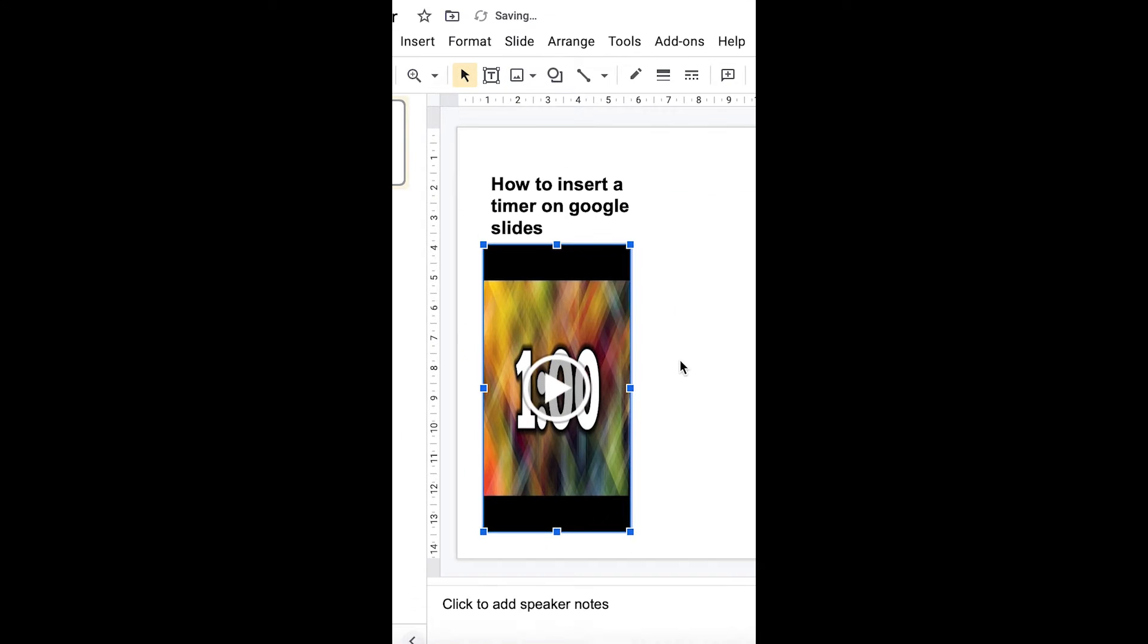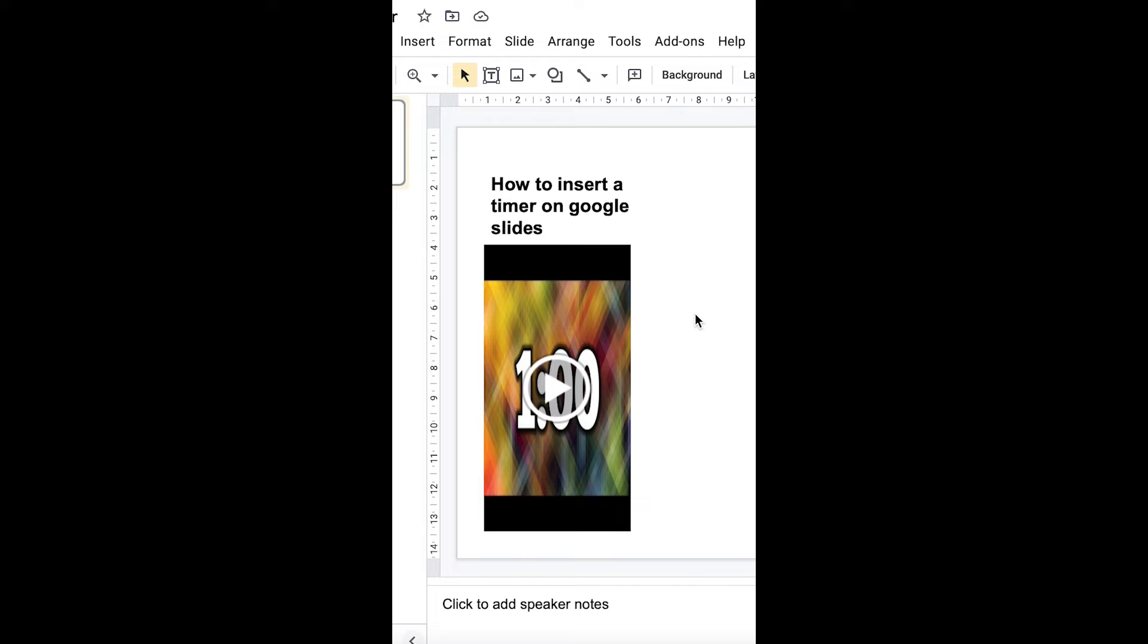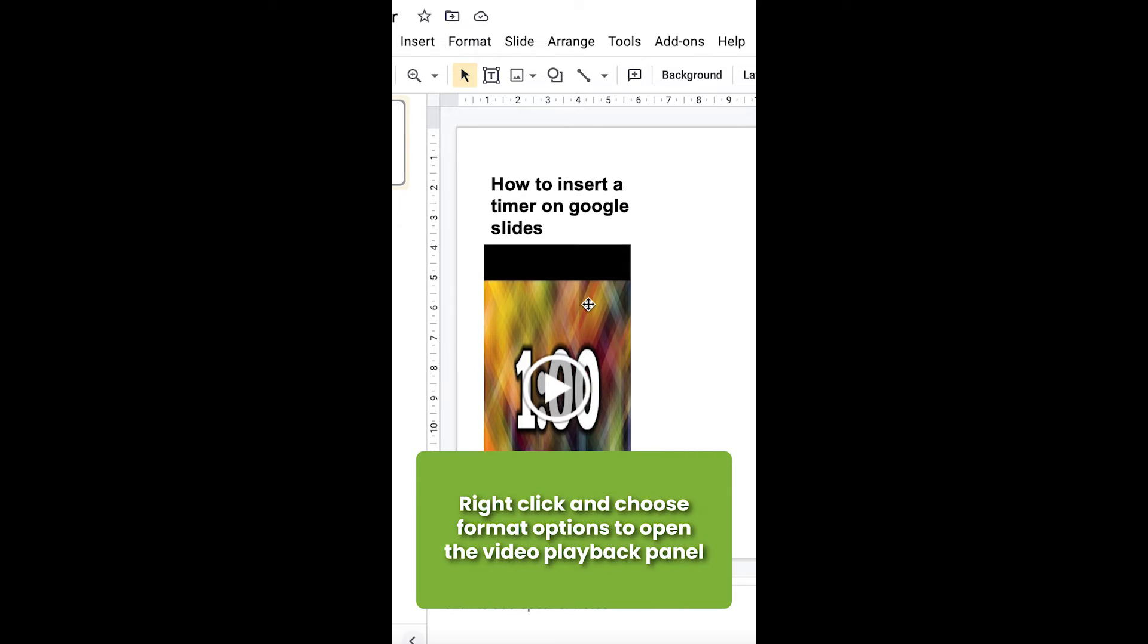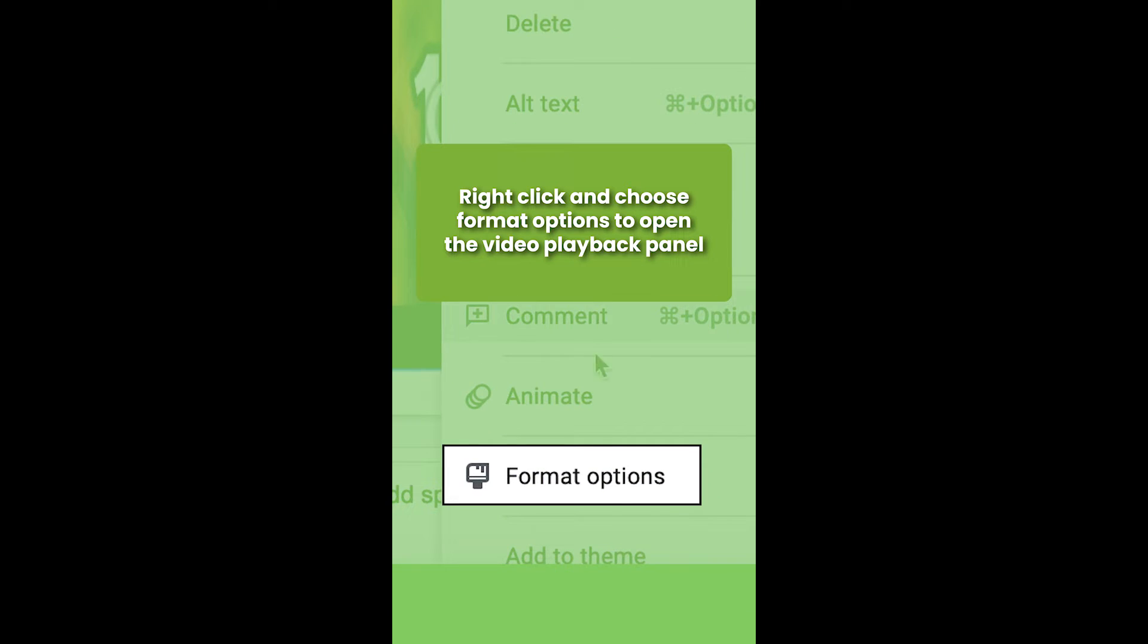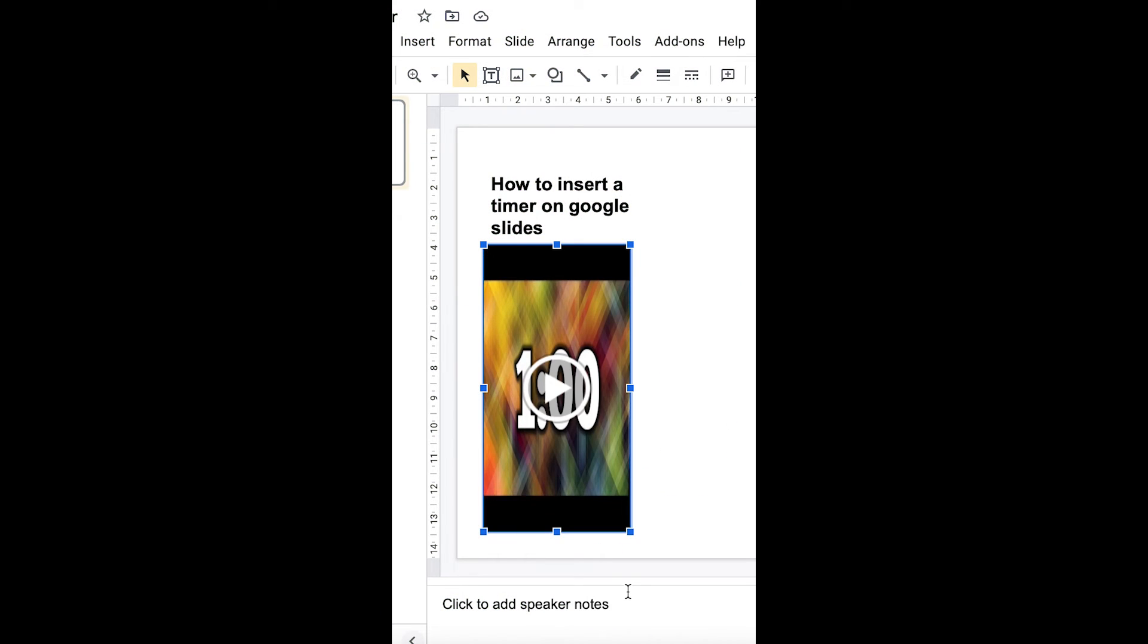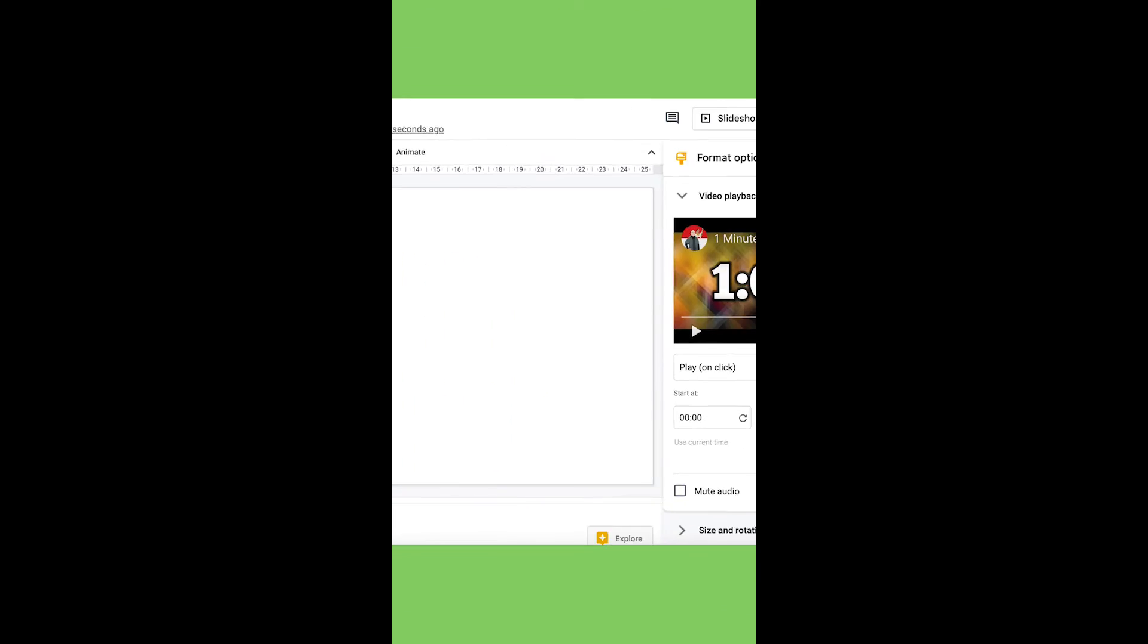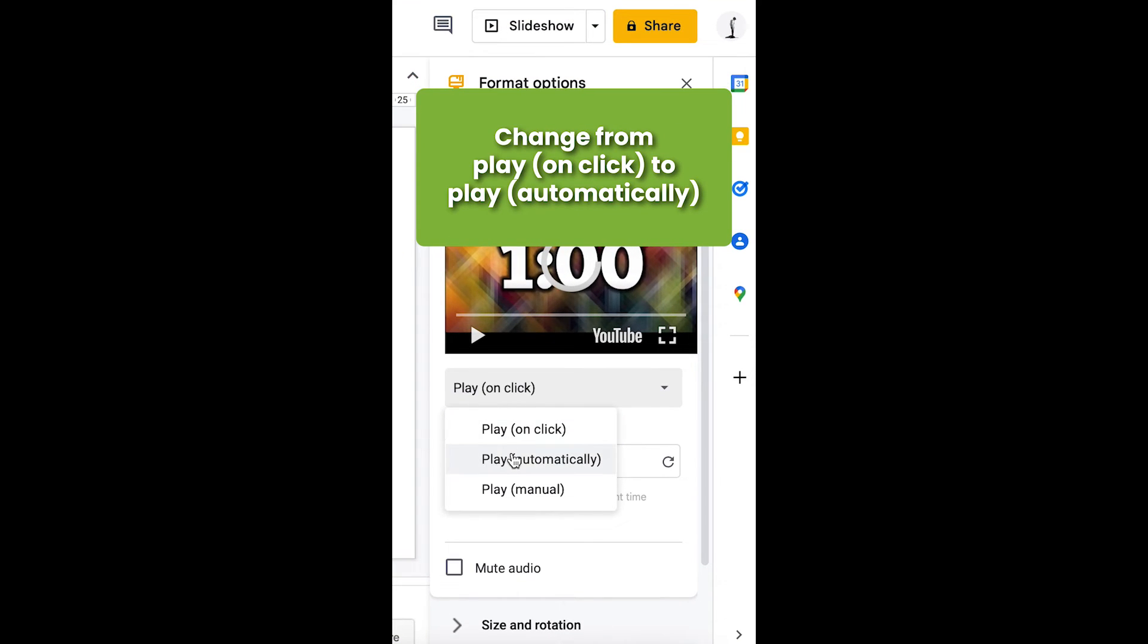The timer will start when you click the video, or you can set it to auto-play when the slide appears in your presentation. To do this, right-click on the timer video and choose Format Options. From the Video Playback section, select Play Automatically, and that's it!